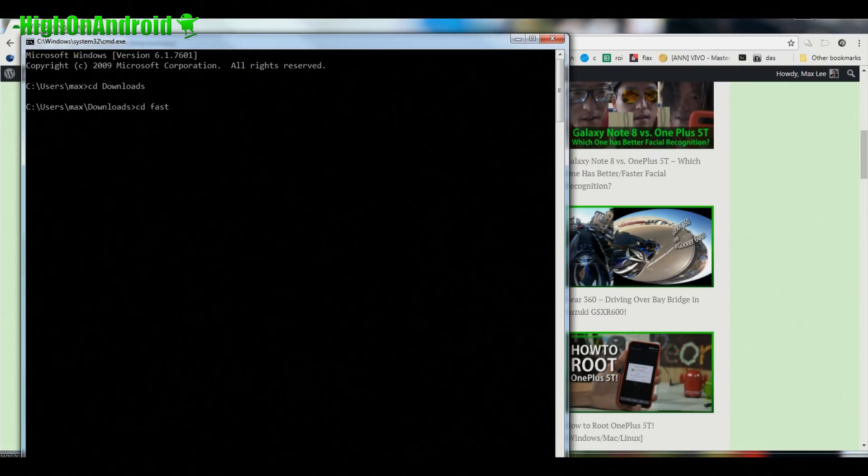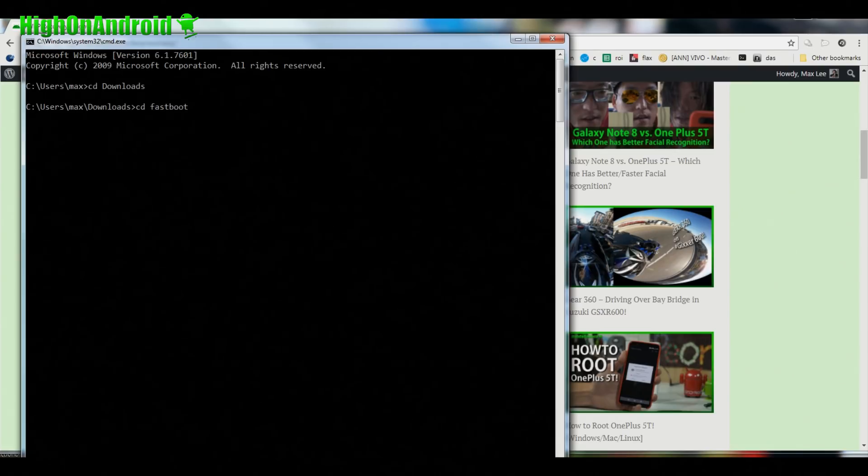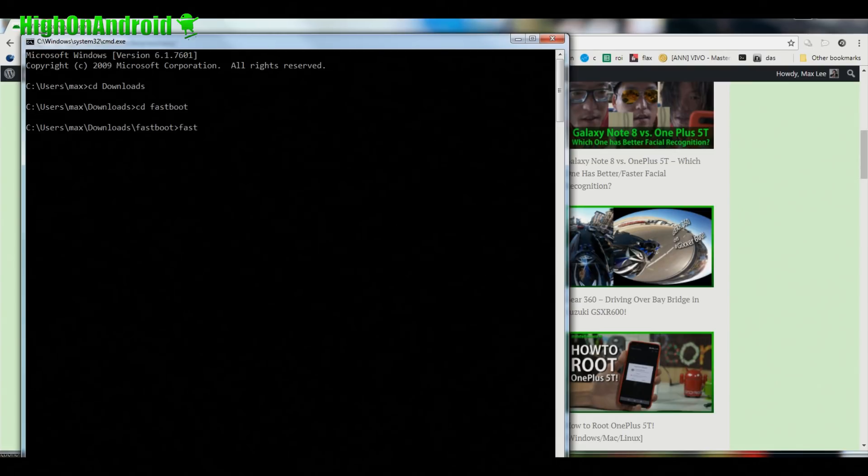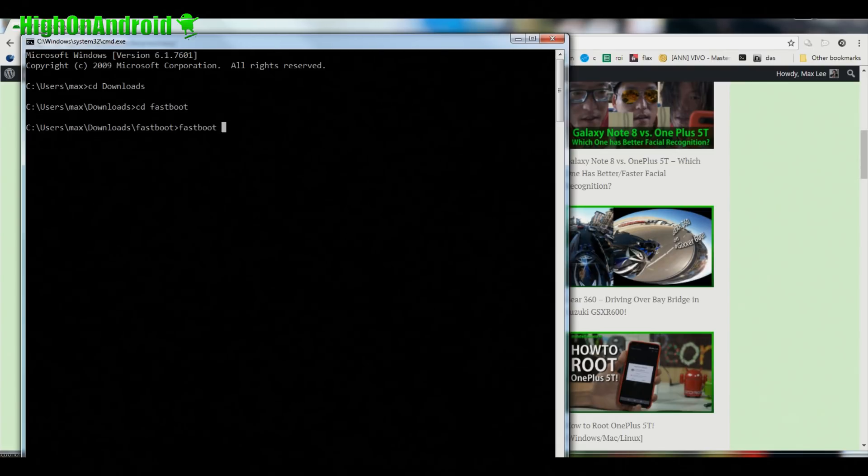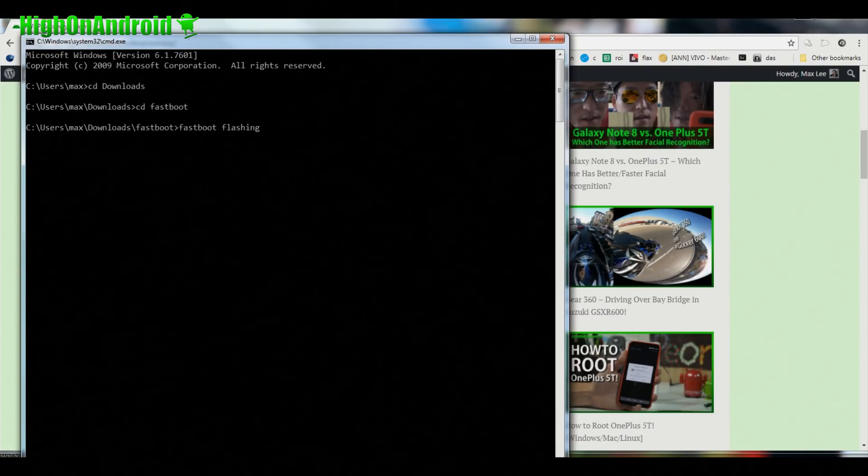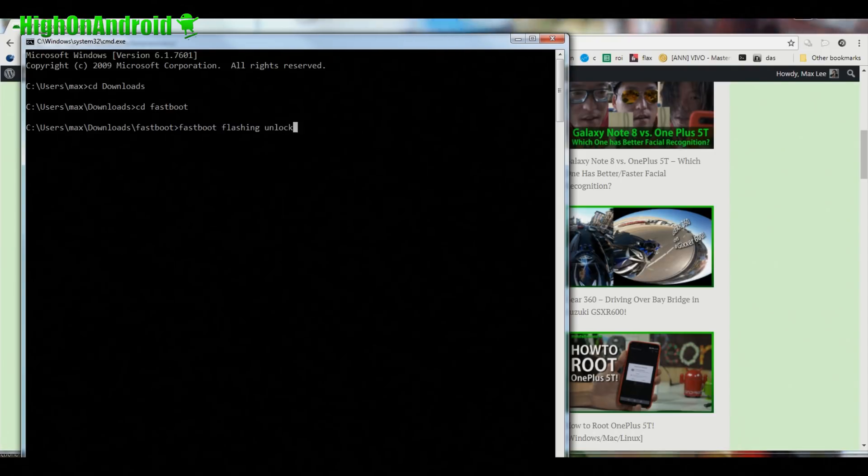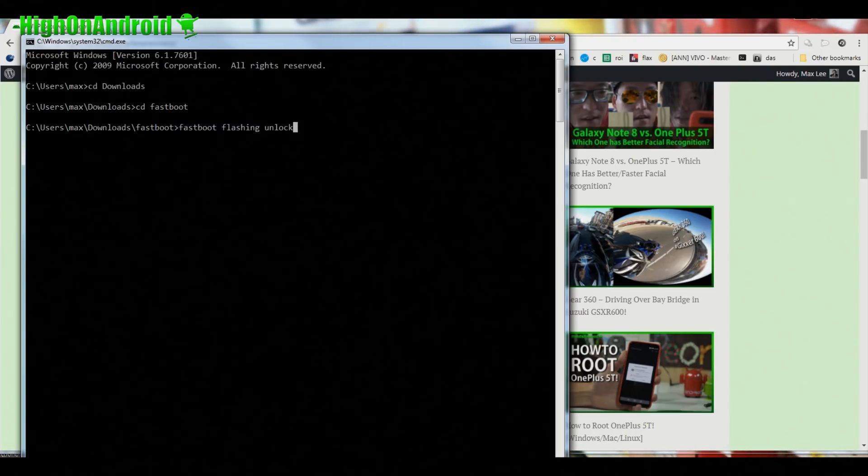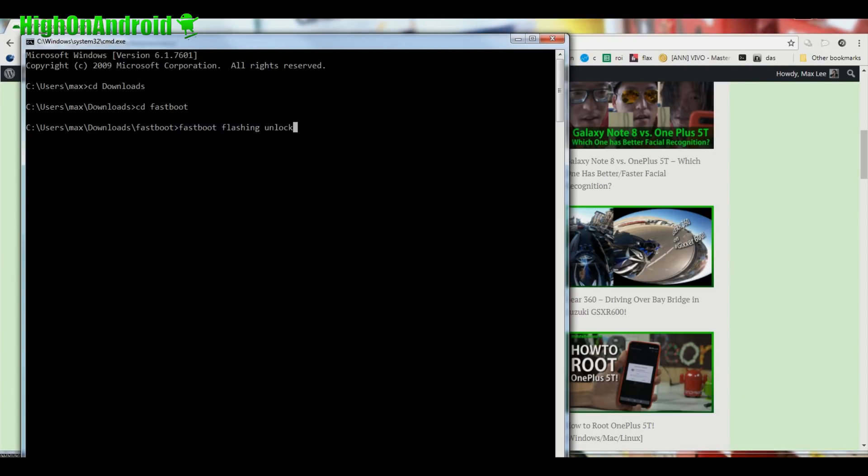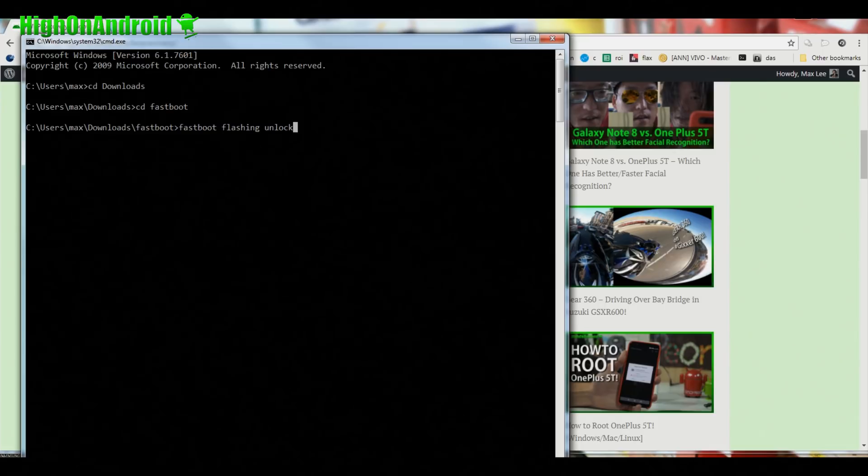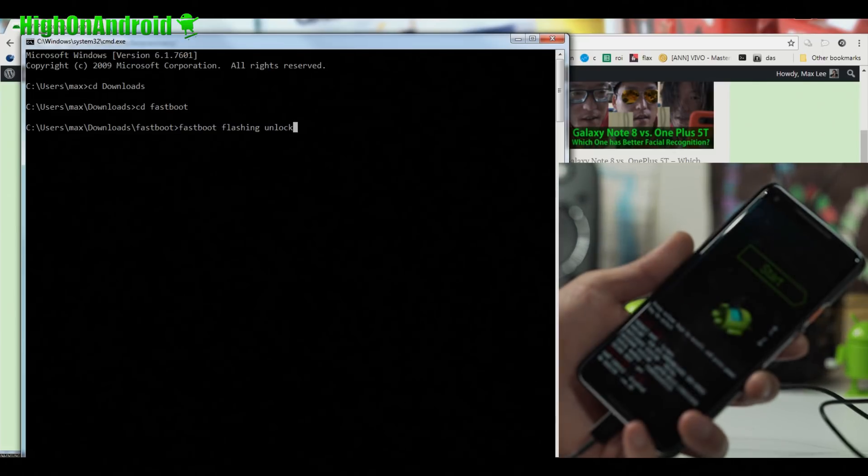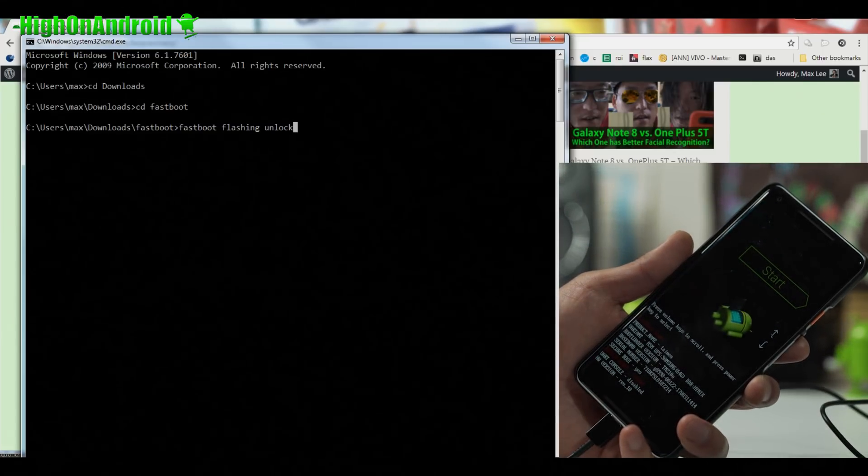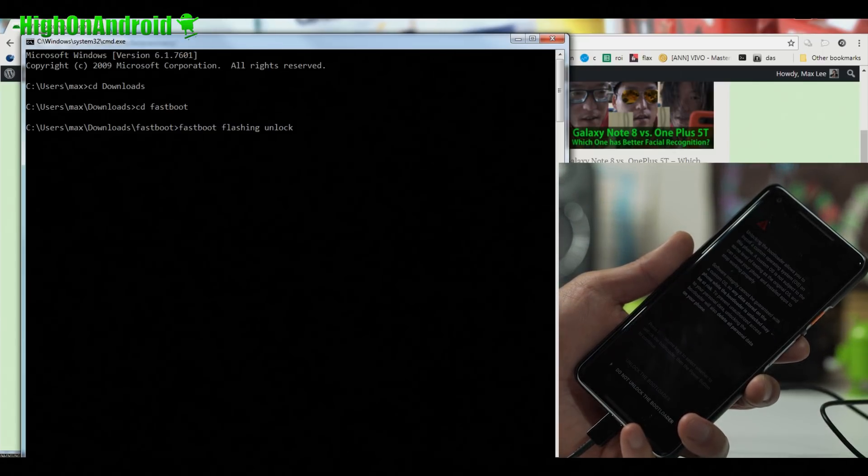Next you're going to go ahead and type CD fastboot like that, and next you're going to do fastboot space flashing unlock. This will unlock your bootloader, erase everything on your phone, so when you guys are ready, we're going to go ahead and do this. Ready, set, go.